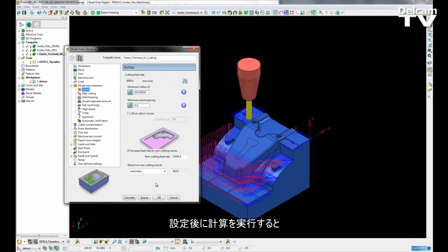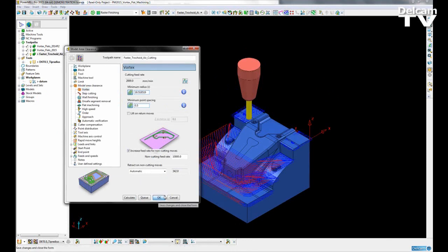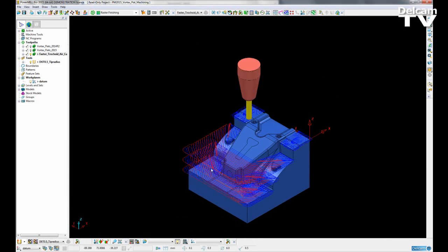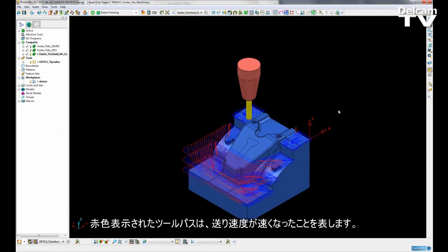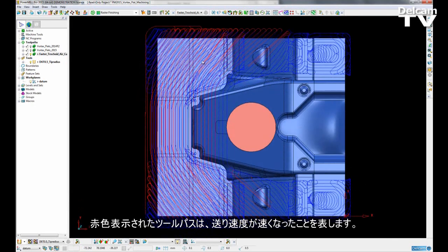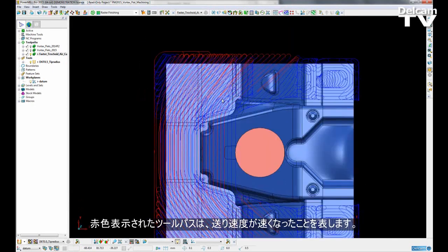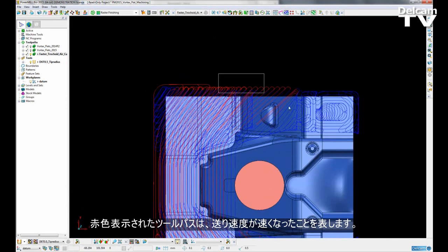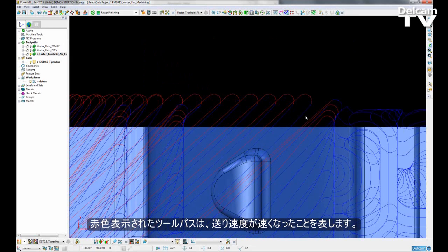Once we have inputted our settings and calculated the toolpath, we will then get a toolpath where in this view the red sections signify an increase in the feed rate.